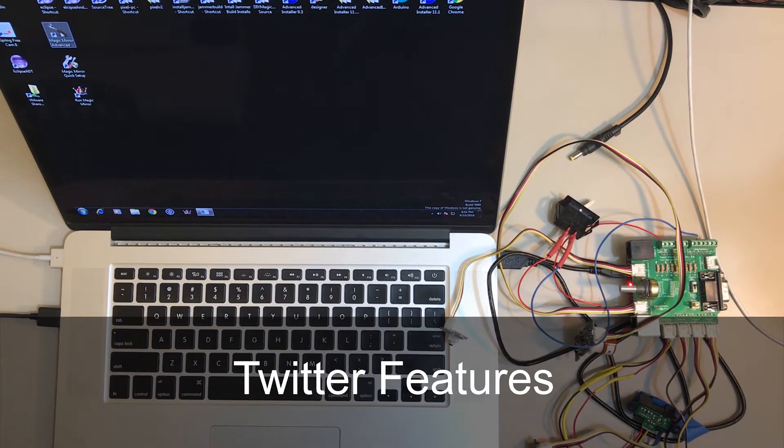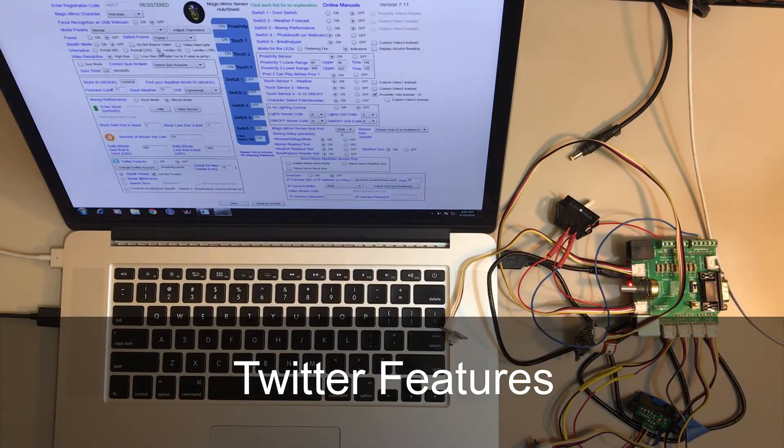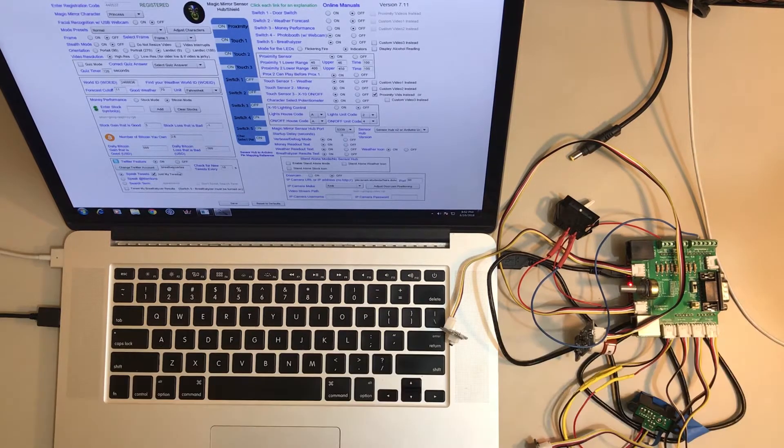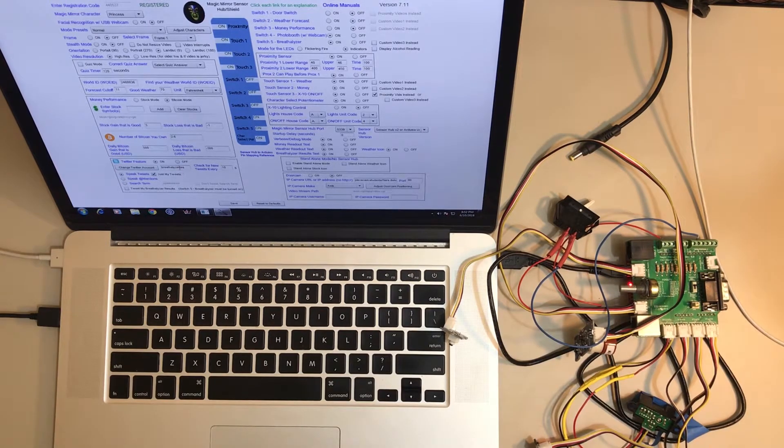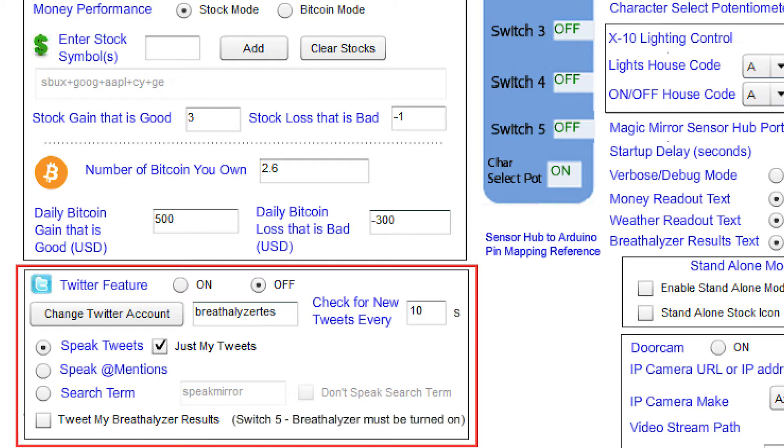So now what I want to show you, let me go back into the Advanced Setup program. I want to show you the Twitter feature. So I'm going to go ahead and turn Twitter on. You would link this to your Twitter account by just hitting this button. And there's a number of options: I can say speak any tweet that shows up in my feed, only tweets that I do, speak at mentions, you can do search terms. So quite a few different features there with Twitter.